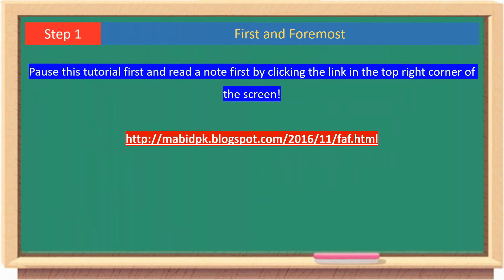First and foremost, pause this tutorial and read a note first by clicking the link in the top right corner of the screen.